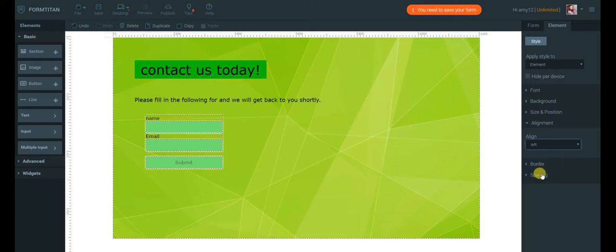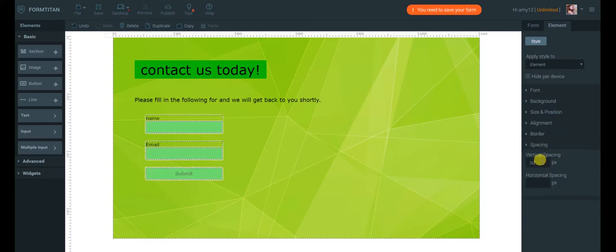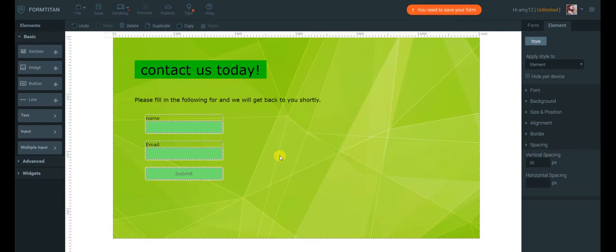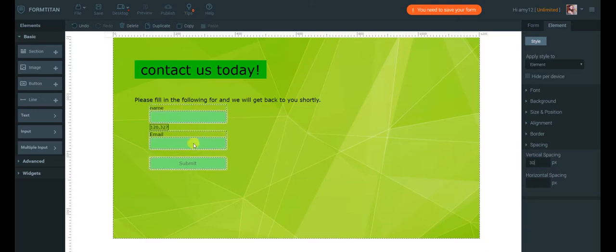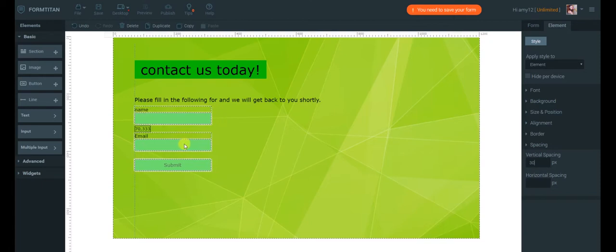I'm going to align them left and make their vertical space 30 pixels. This multiple selection also enables you to move the elements together and align them with other elements in the form, like so.